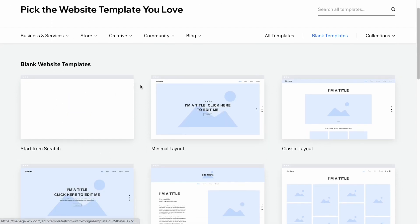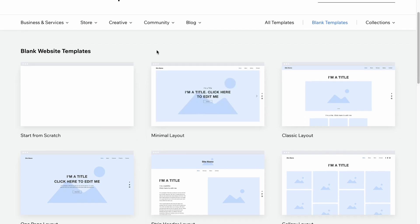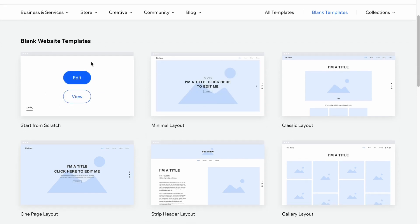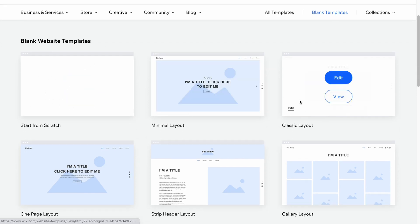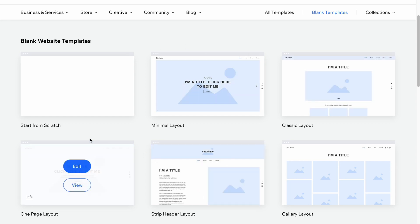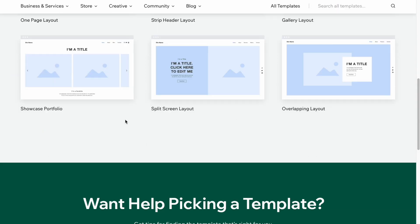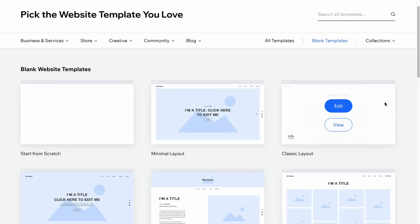We have the option to start from scratch. In this case, I'm going to click on this. But if any structure of the website is suitable for you among all the blank templates, you can use it of course.